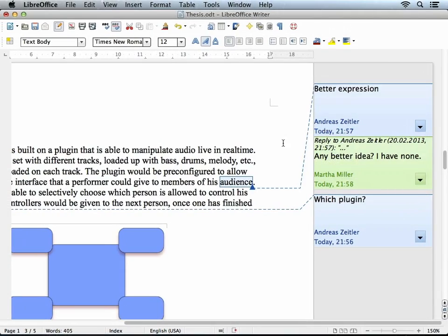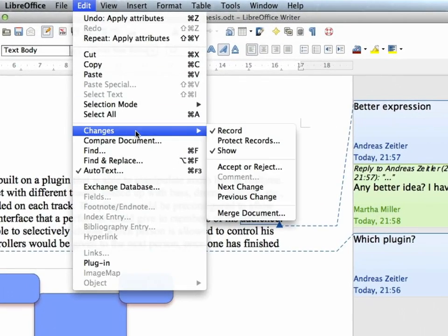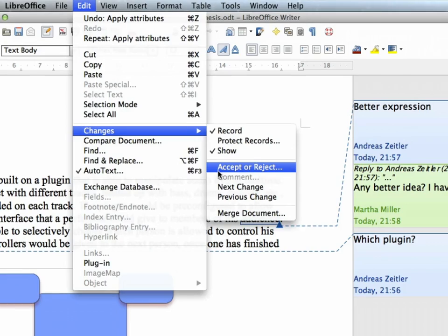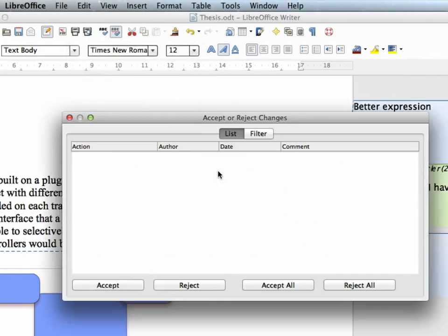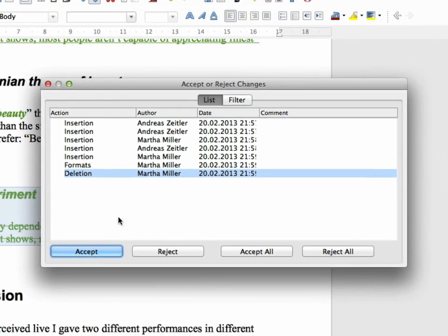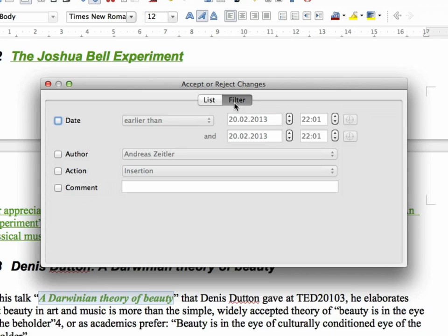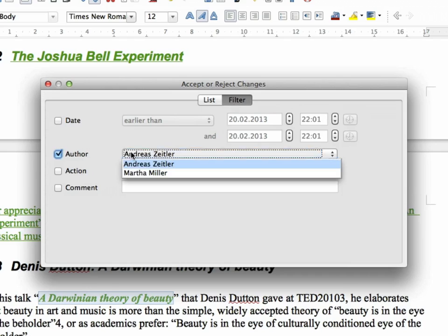Because we've recorded changes in the previous step, we can now view the changes, accept or reject them. There are a lot of options here. Accept comments individually or accept all of them or reject all of them at once. The filter is where you can set even more advanced options. This is good if you have a large document that was just proofread. You can filter this list by author to make sure to only look at changes provided by one specific proofreader.